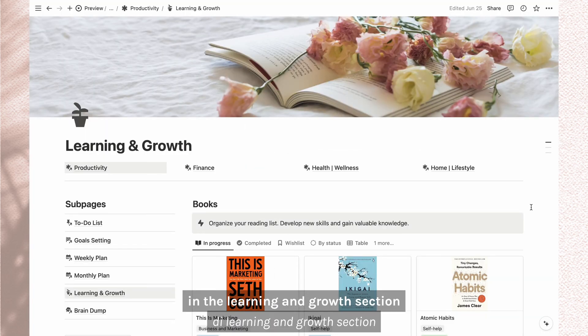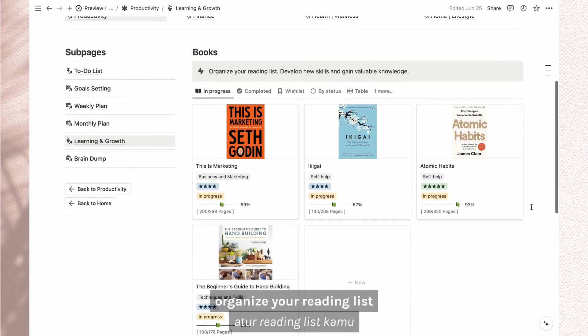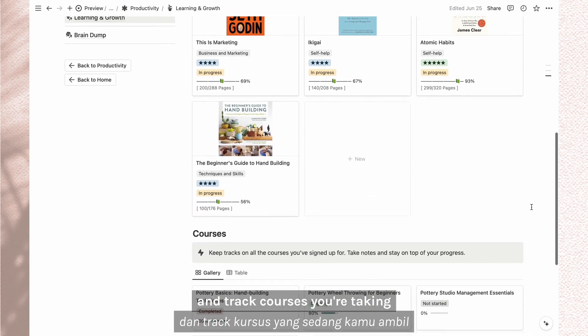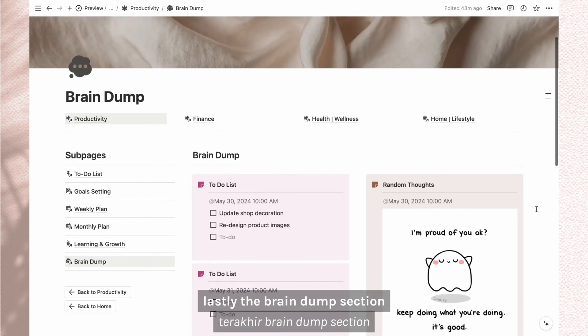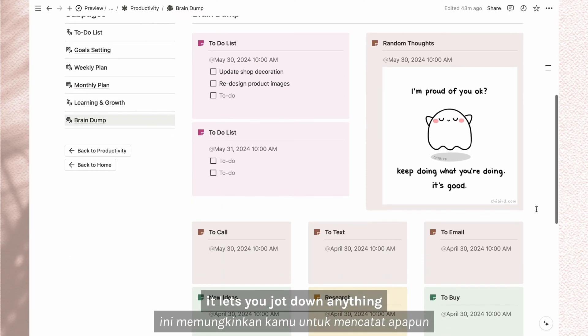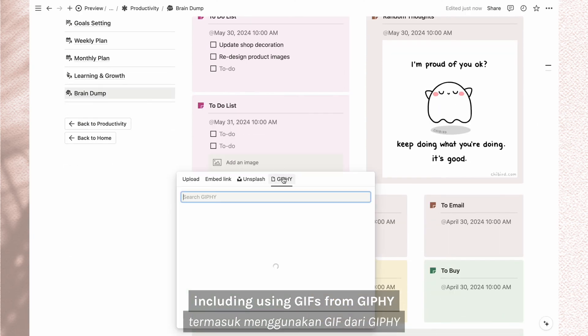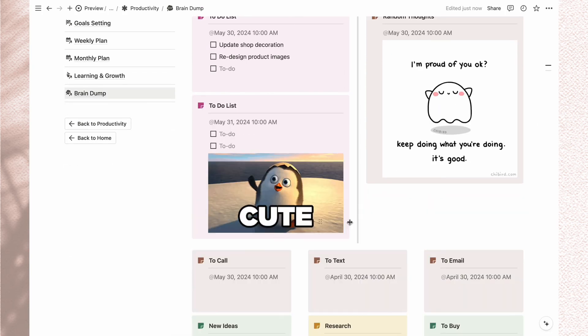In the learning and growth section, organize your reading list and track courses you're taking. Lastly, the brain dump section. It lets you jot down anything including using GIFs from Giphy.